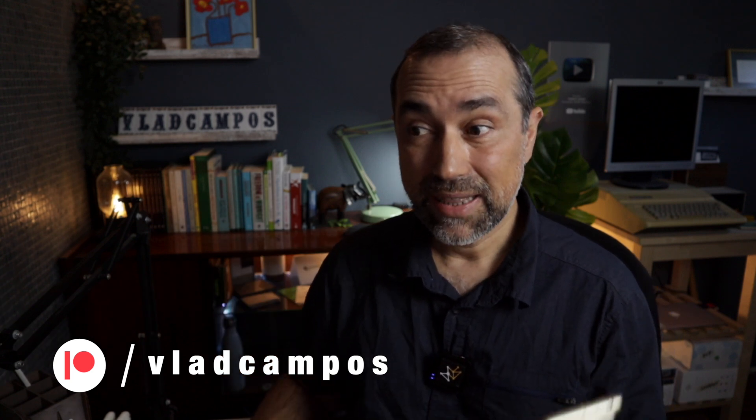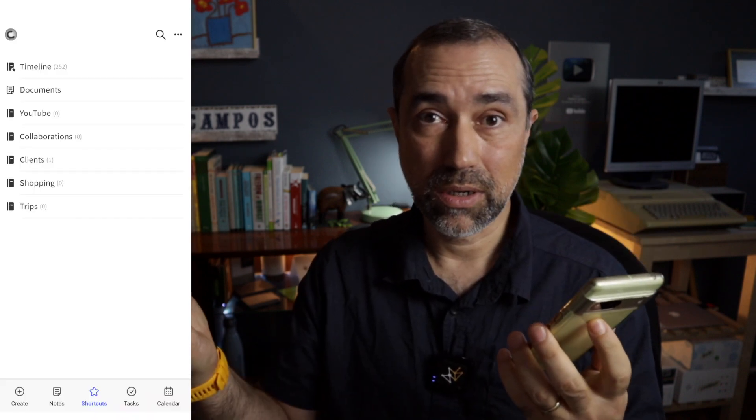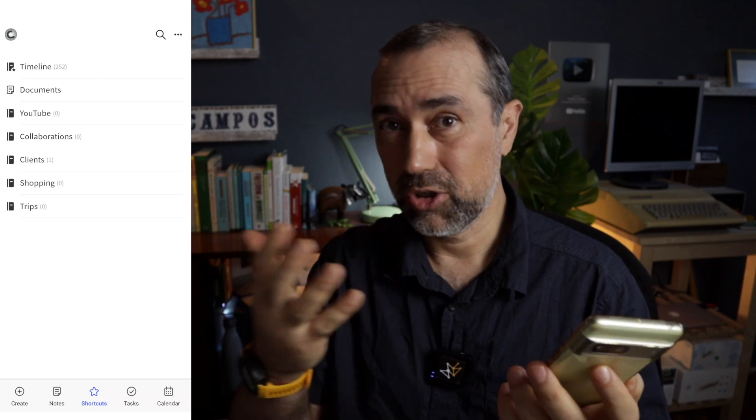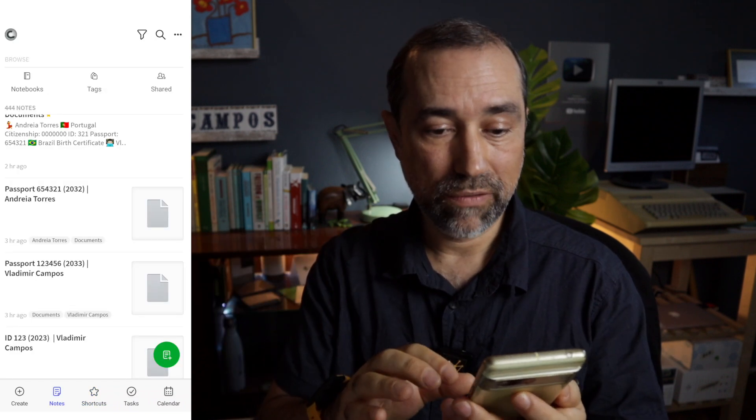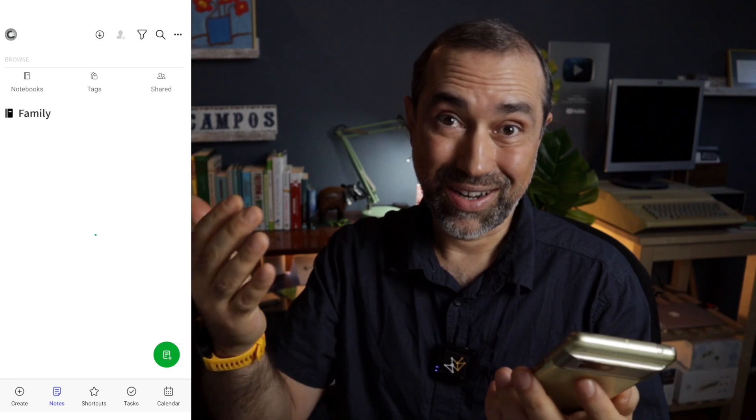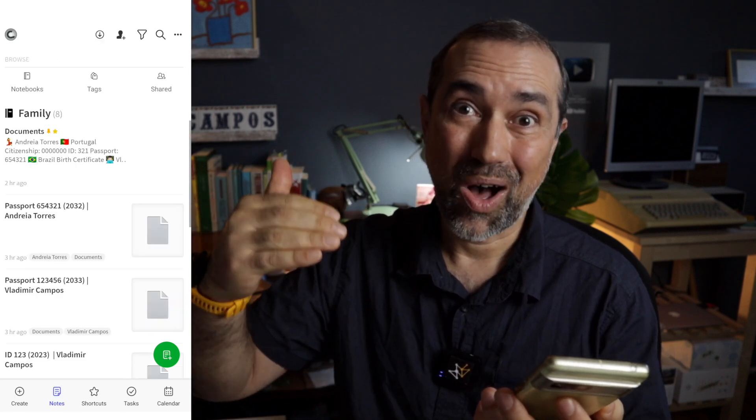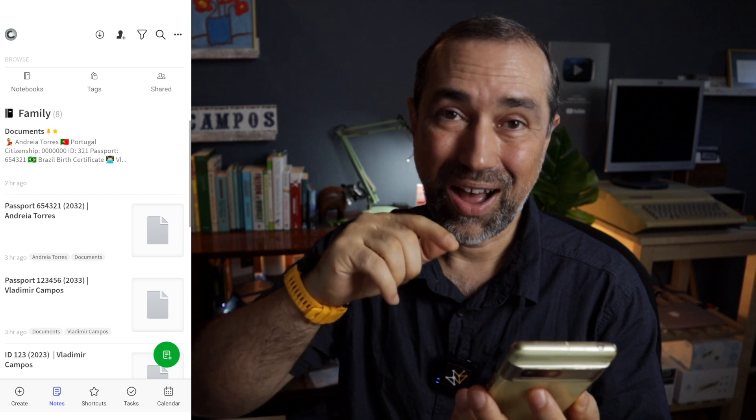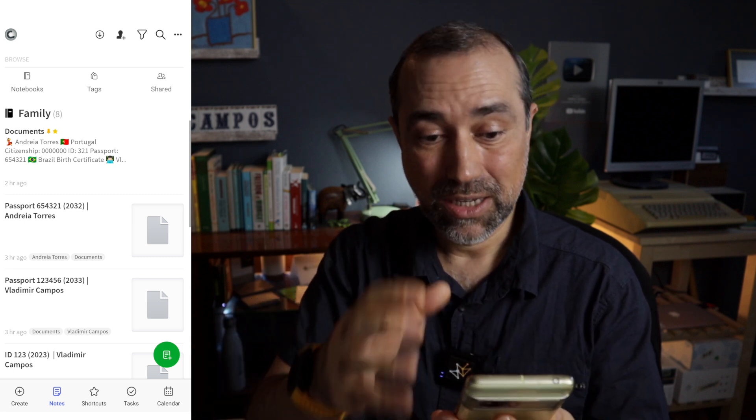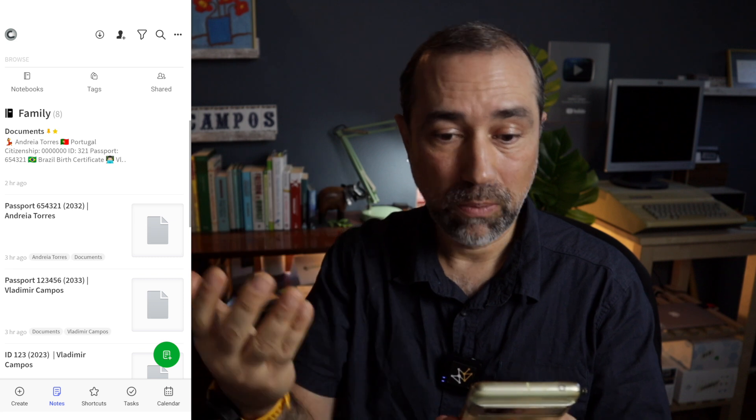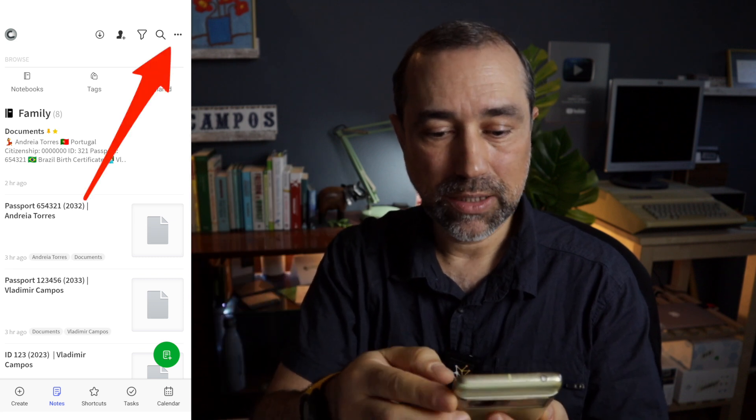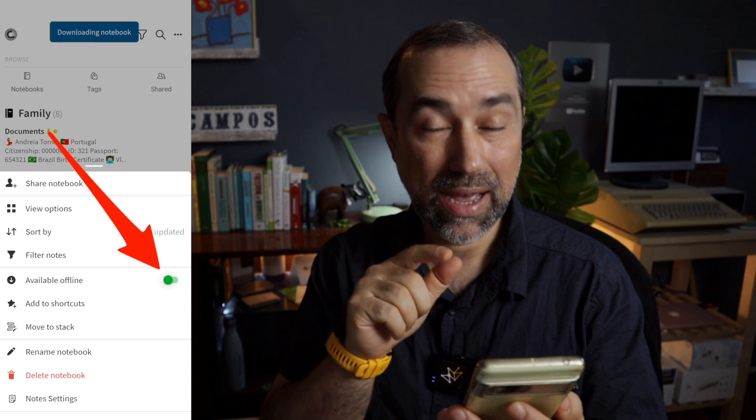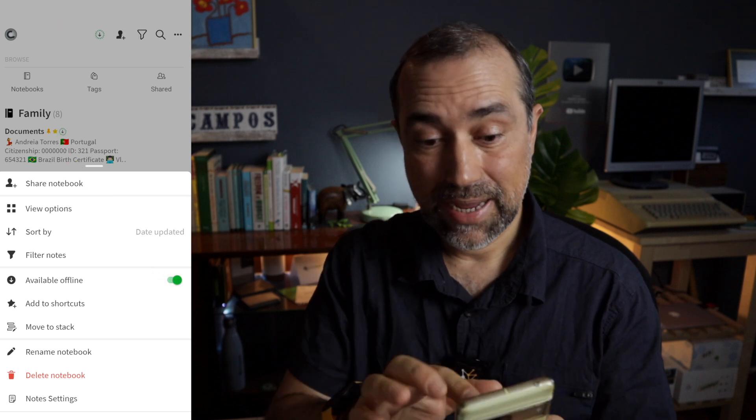Okay, the last item is go to Evernote on your mobile device. If you use a tablet and a phone, you should do it on both. Go to Evernote, go to the family notebook. This is another detail. Before I had to remember to make all the notebooks offline. Now it's only one notebook. It's simply five things. So go to the notebook or the notebooks and tap the three dots at the upper right corner and turn on the available offline option.